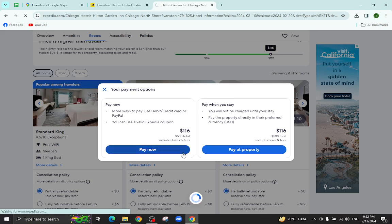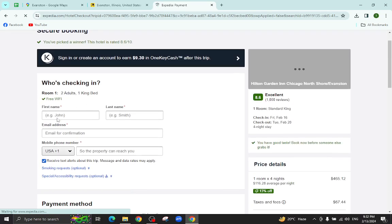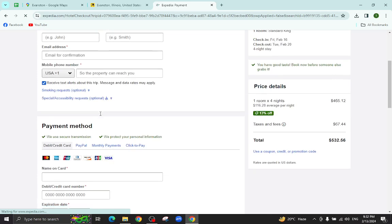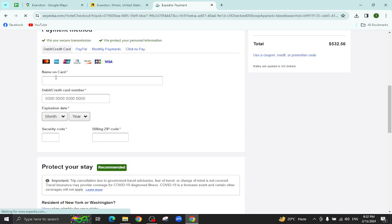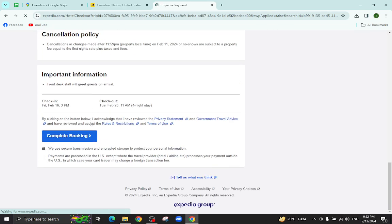And you will be directed to the payment area. Here you will mention your personal details, your card details, and last hit the complete booking option.